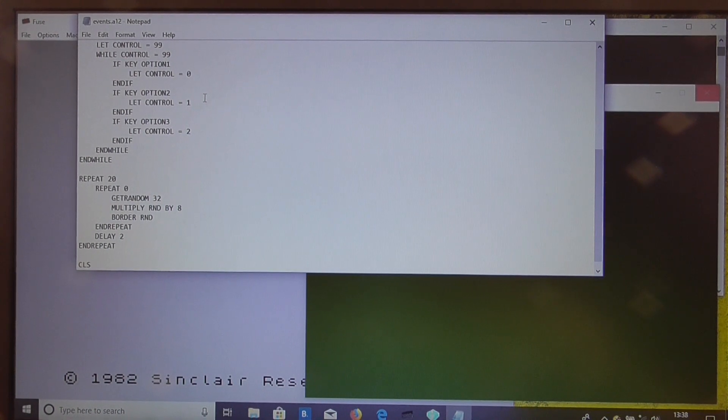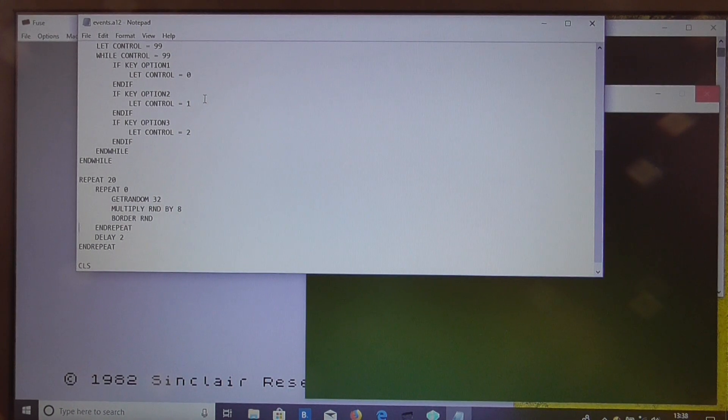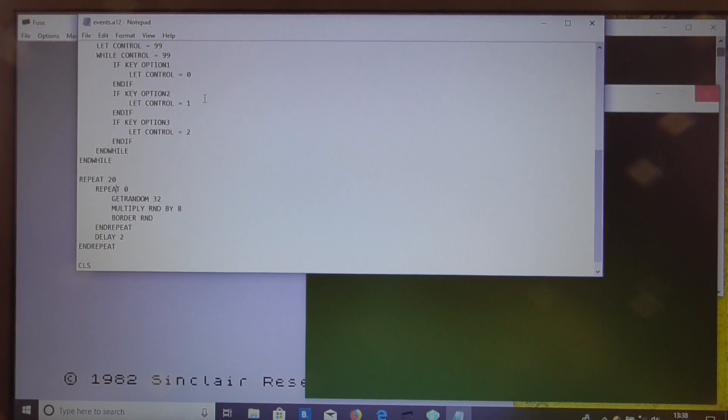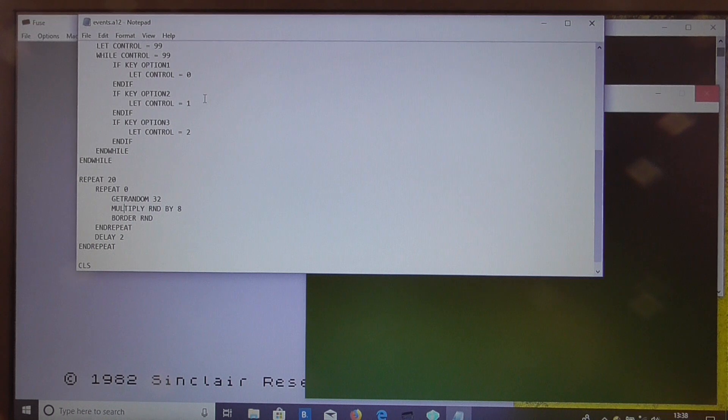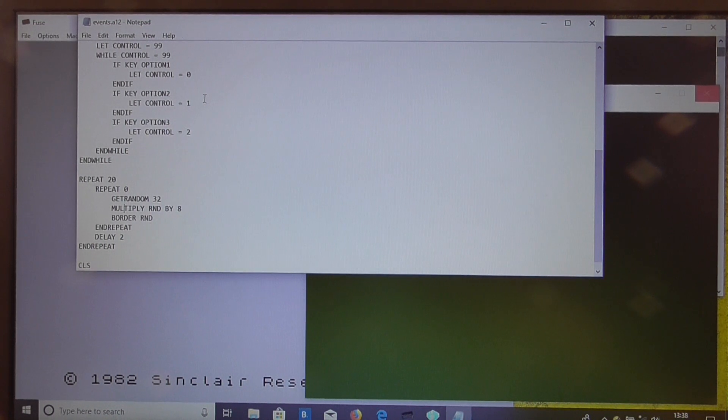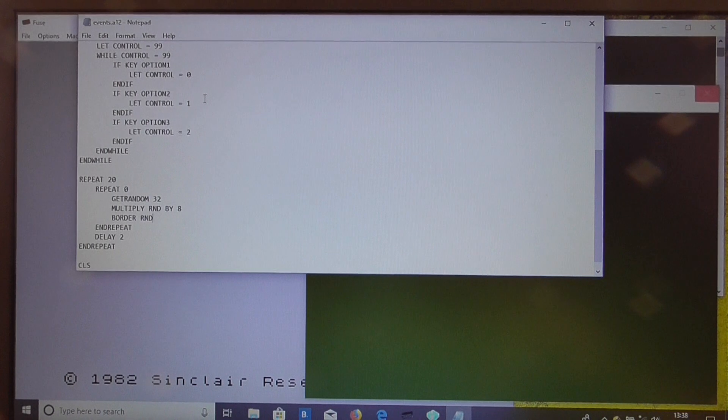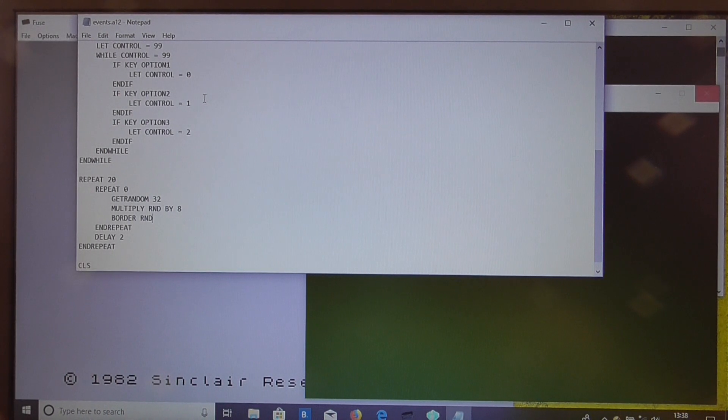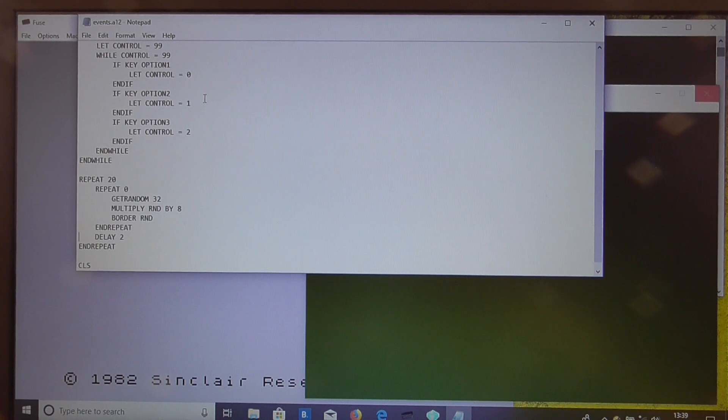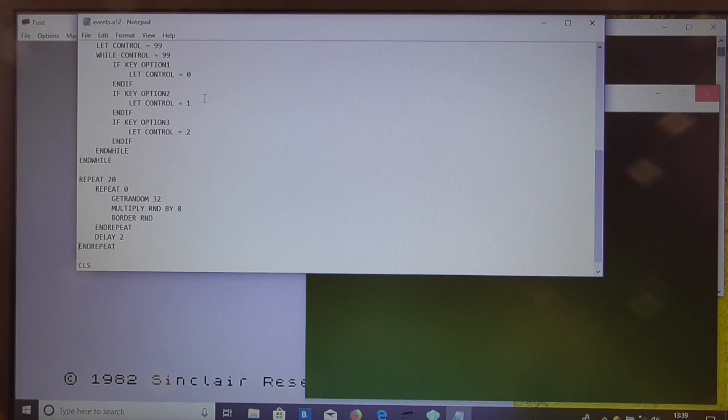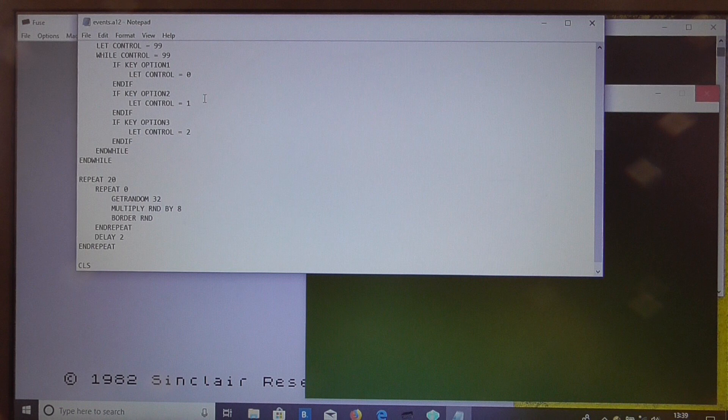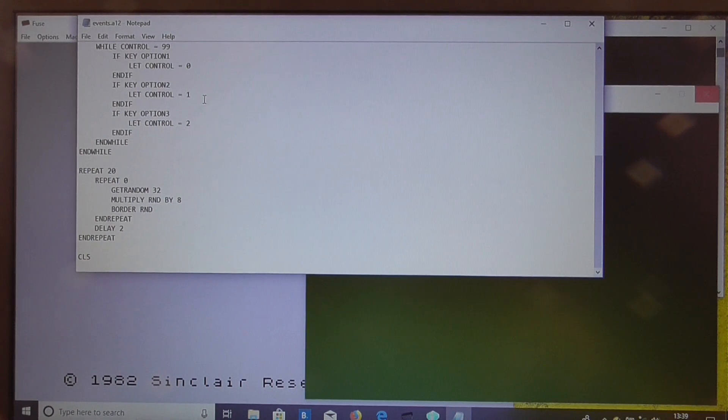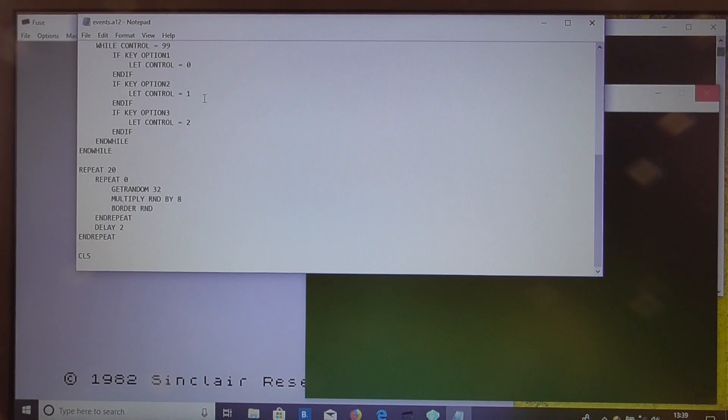So to recap we're having 20 shots in a loop and each shot is 256 random numbers which are always multiples of 8 and we're setting the border color to that each time which is basically just going to drive the loudspeaker and not actually set the border. And then we have a delay each time and that's going to repeat 20 times so that should give us our machine gun sound effect.